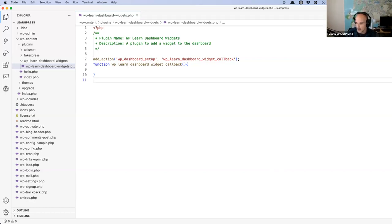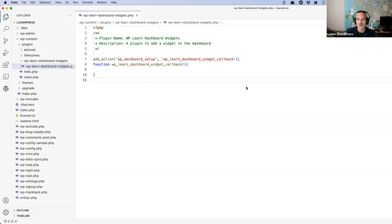Stefan asked how you can define which user roles can see and interact with the dashboard widget. I don't know the answer off the top of my head, but let's see if we can work it out together while we're building this. Let's build the first widget first, and then after we've built it we can look at whether what I think will work, actually works.